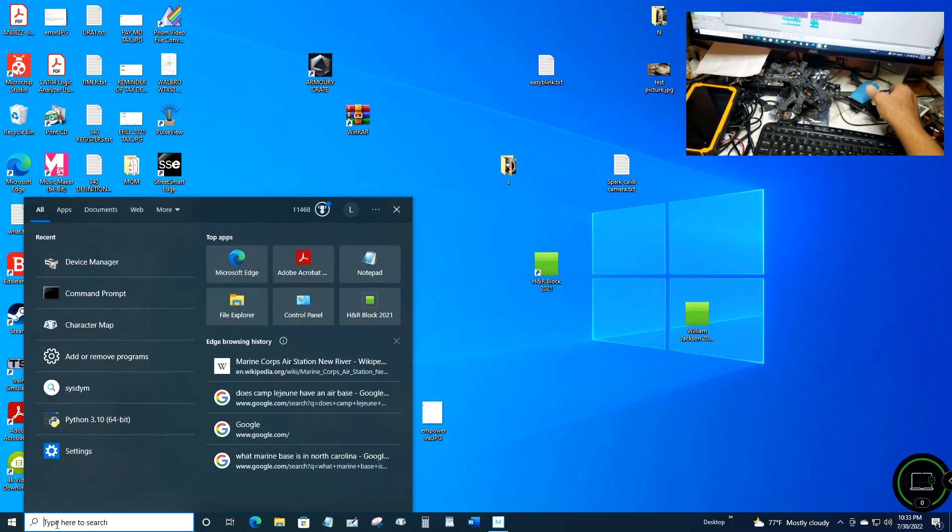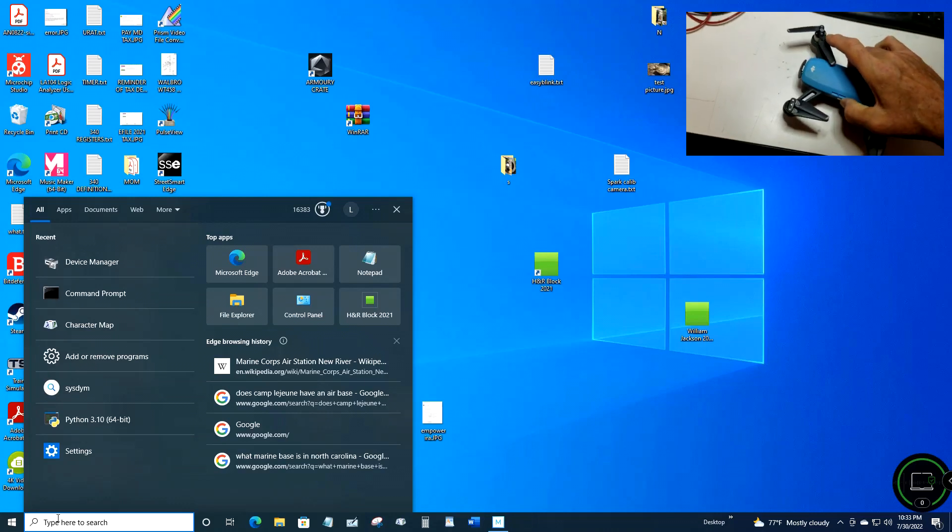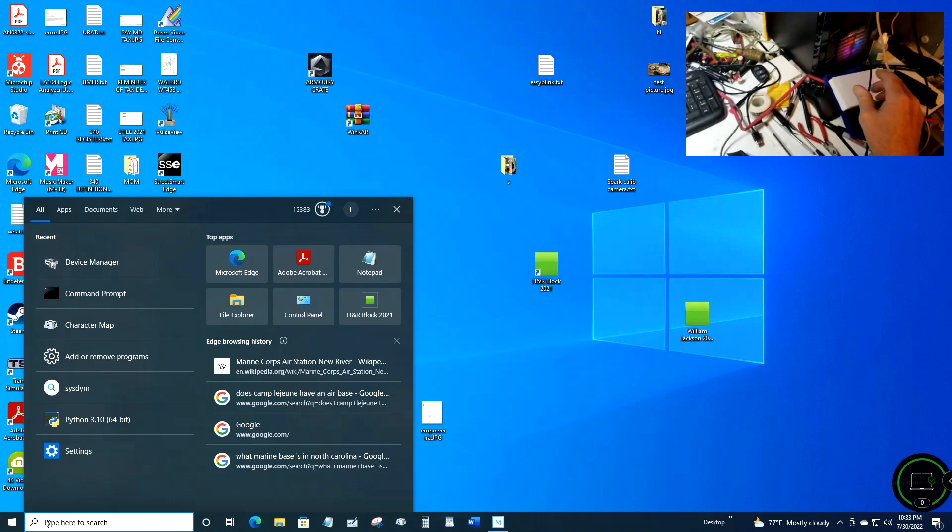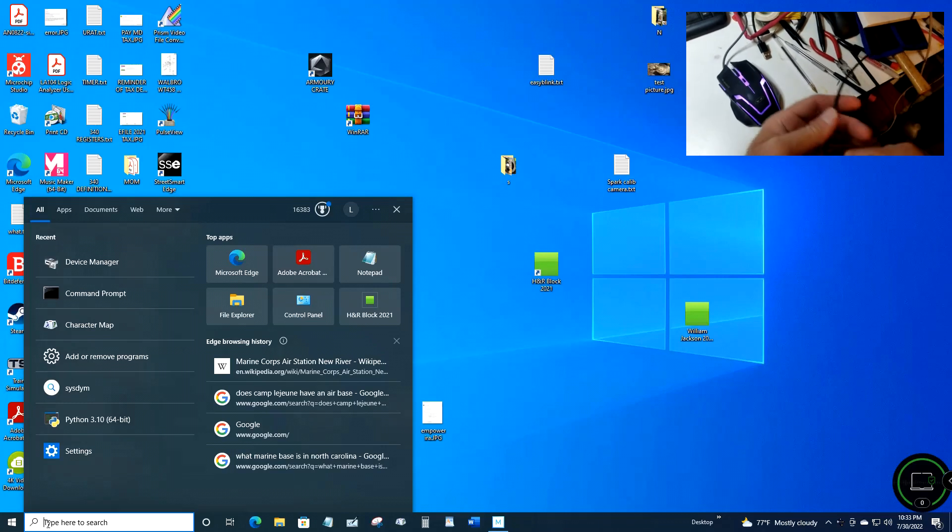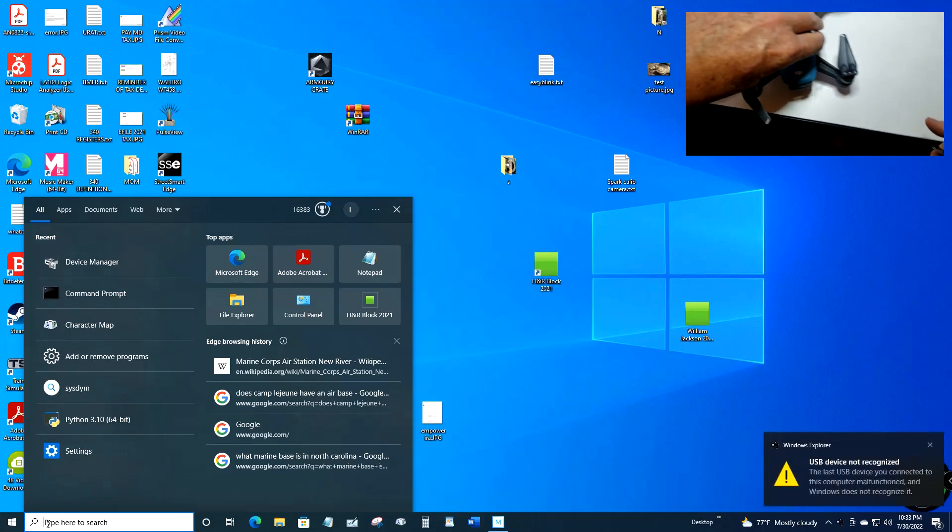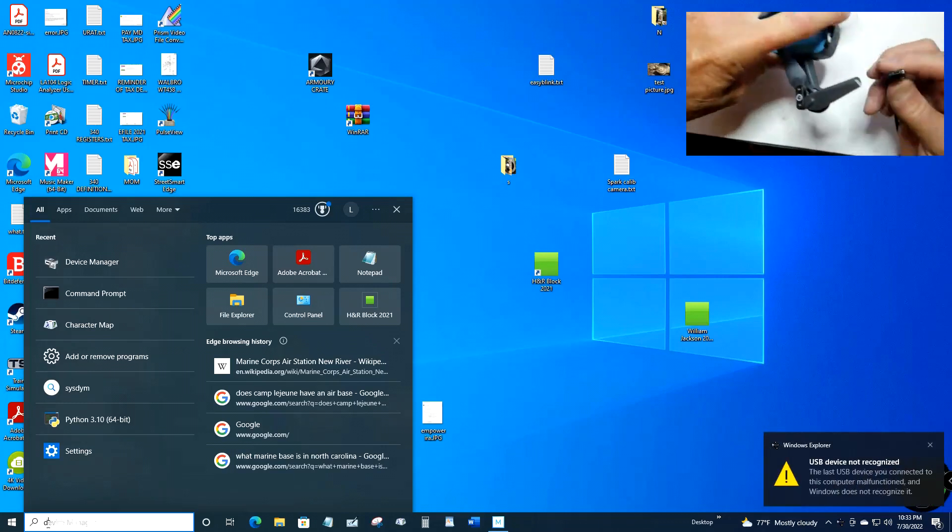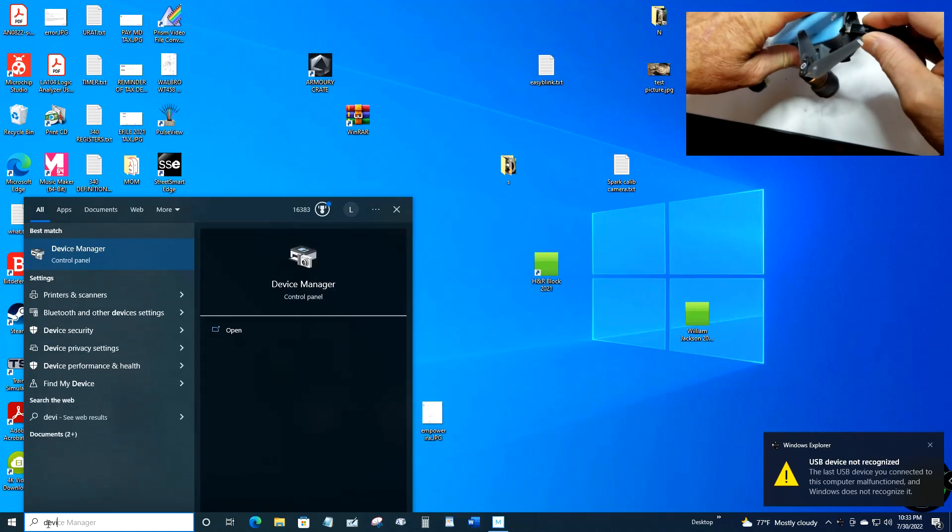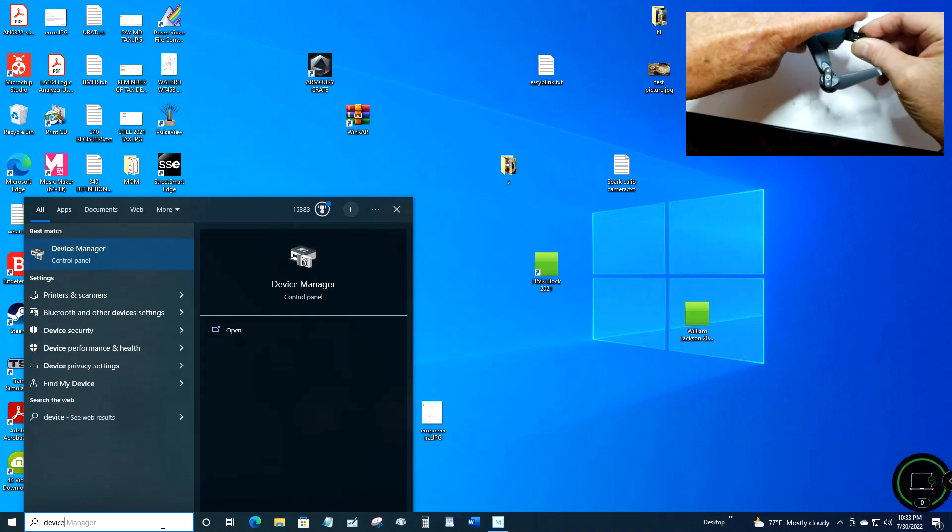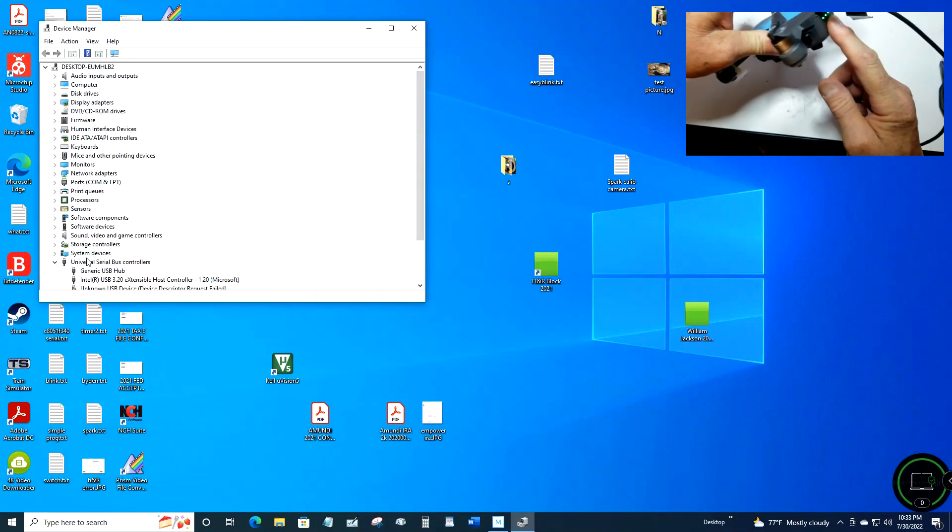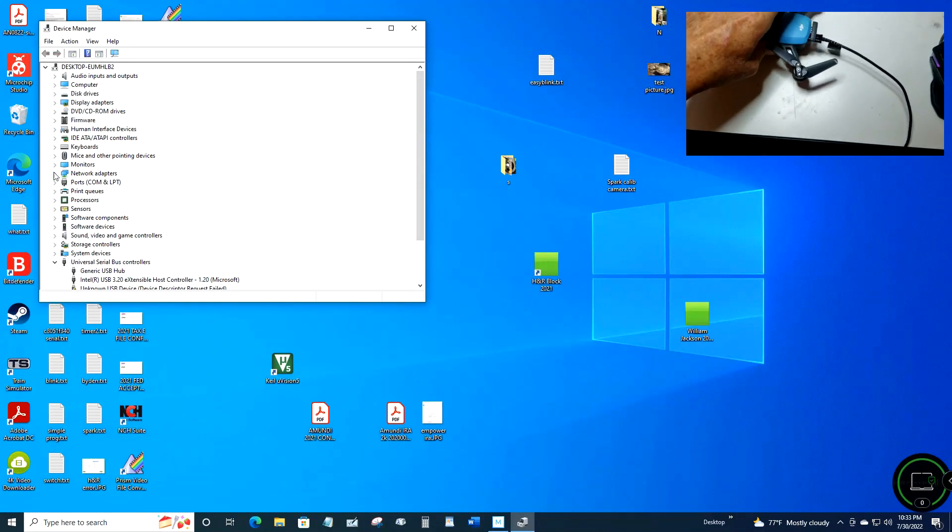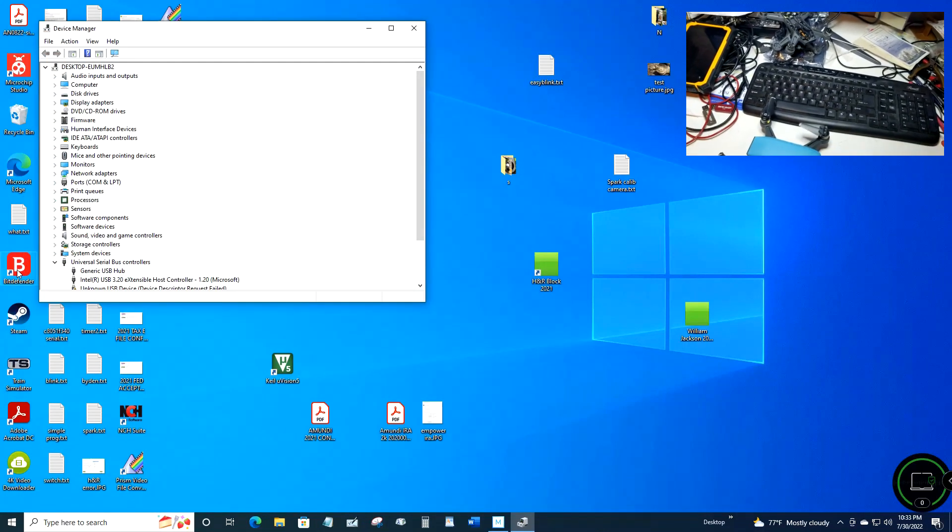So now you want to plug your Spark into your computer using a USB cable and then turn on the Spark. Then type 'Device Manager' into the search box and click on Device Manager. You want to find your COM ports.